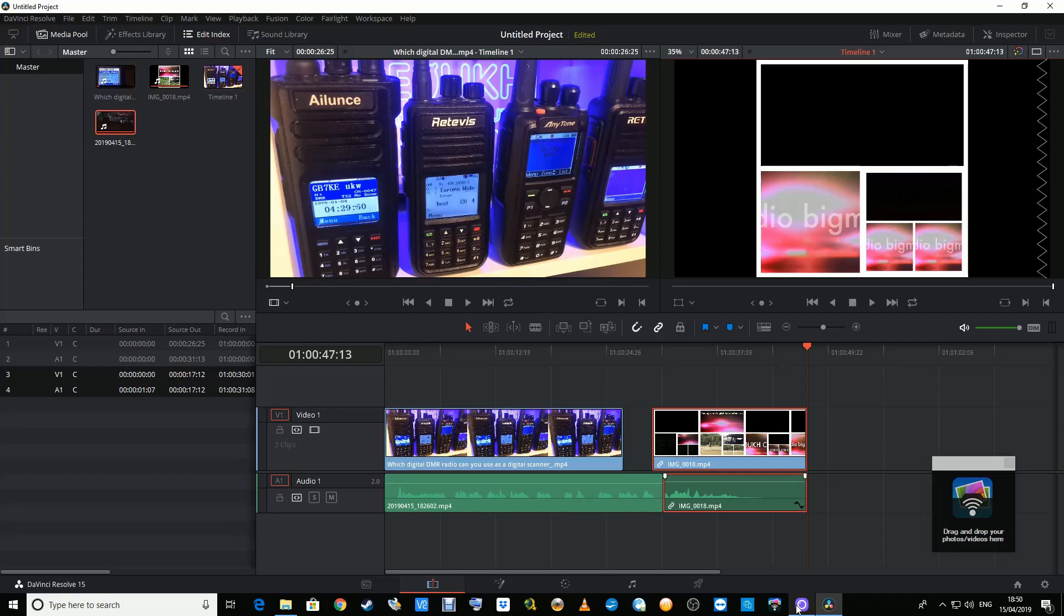But it's not definite and this is an early leak, so take that with a pinch of salt. 73 Chris 2E0 UKH.